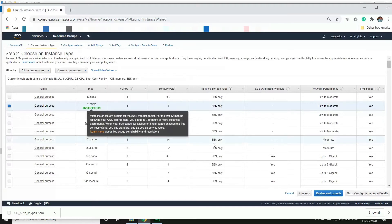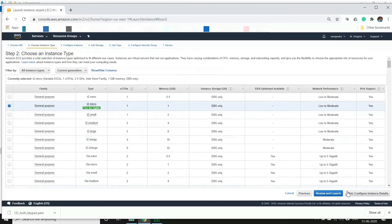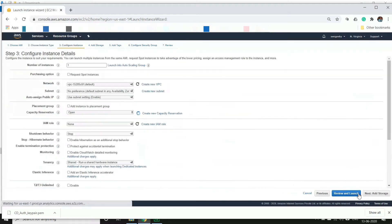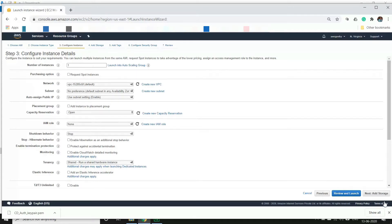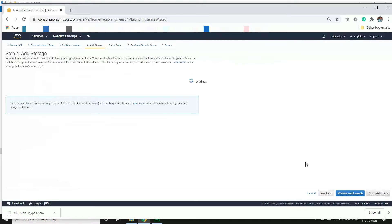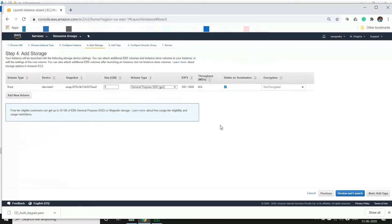We go to next. Here you have to configure your instance details. We'll not change anything much here - we will stick with one instance, default VPC, and we don't need any IAM roles for this demo. So we'll go to the next screen. We'll stick with the default storage here and next is tags. We won't be adding any tags as well.